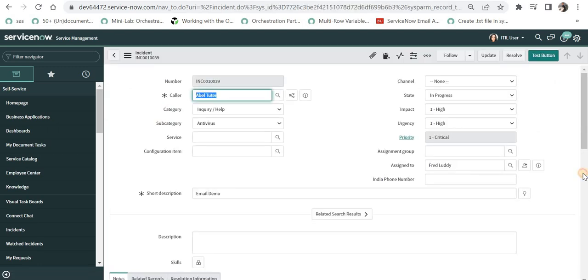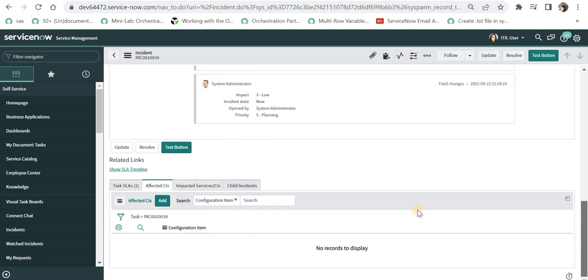And I will scroll down at the bottom again and you would see edit button is not available for ITIL user.